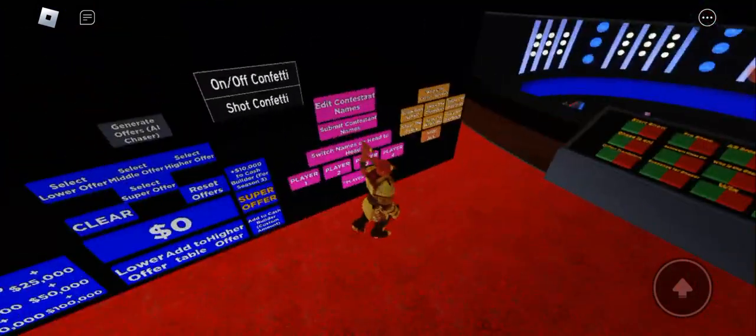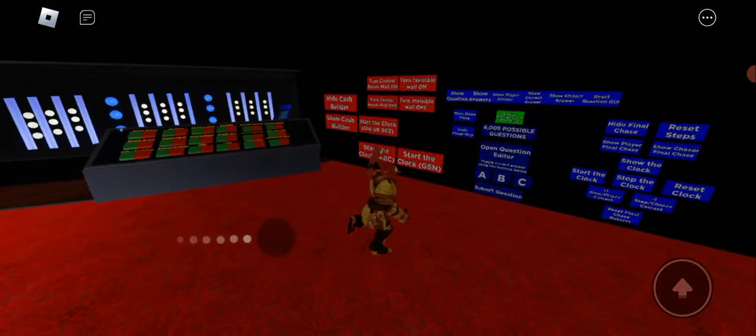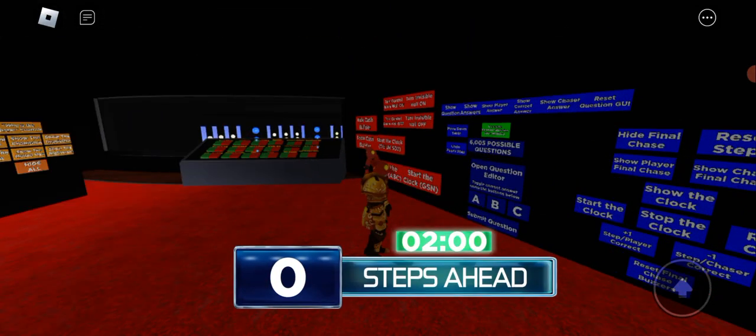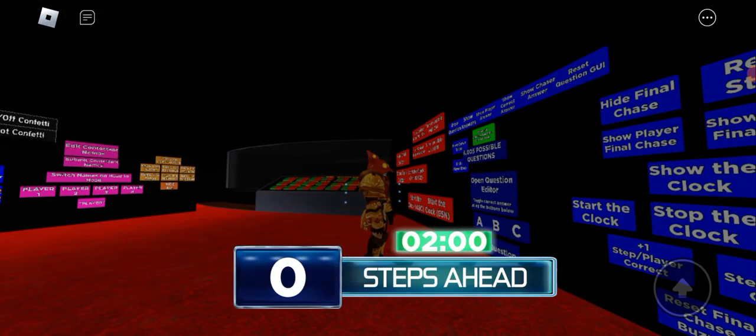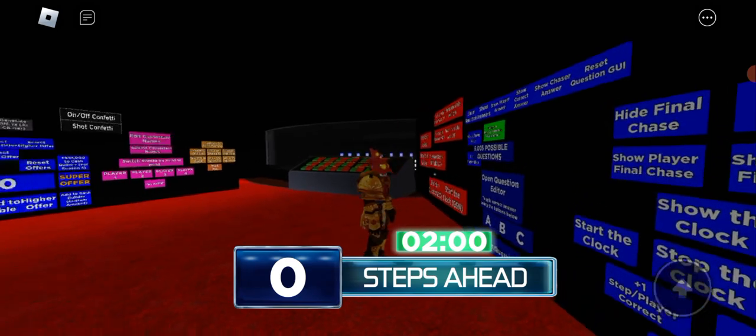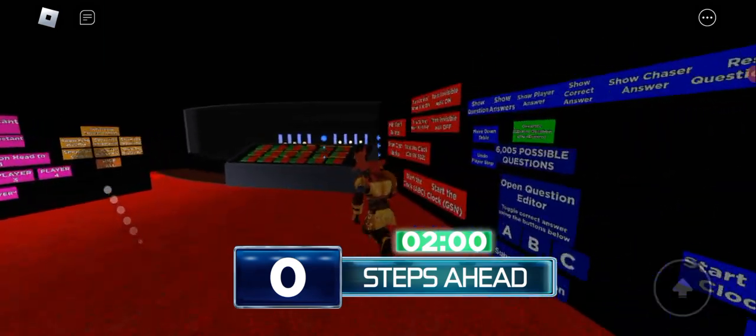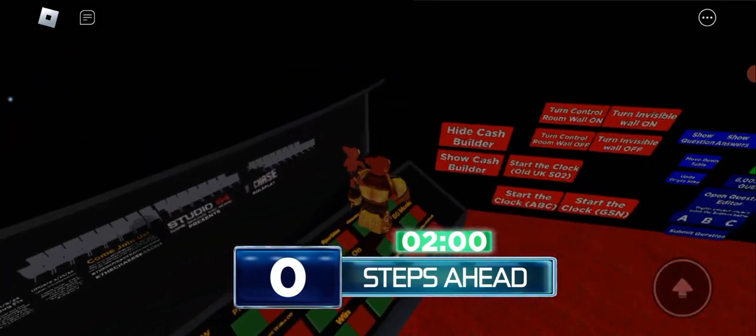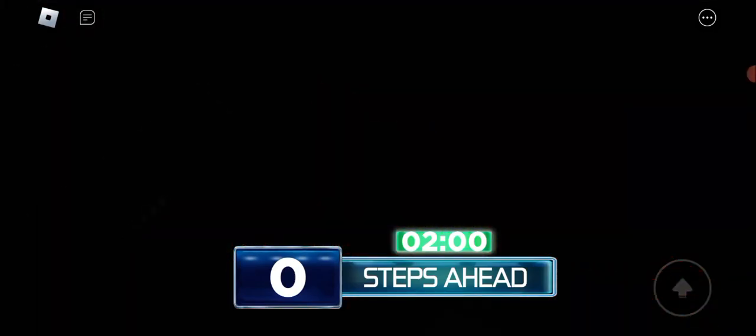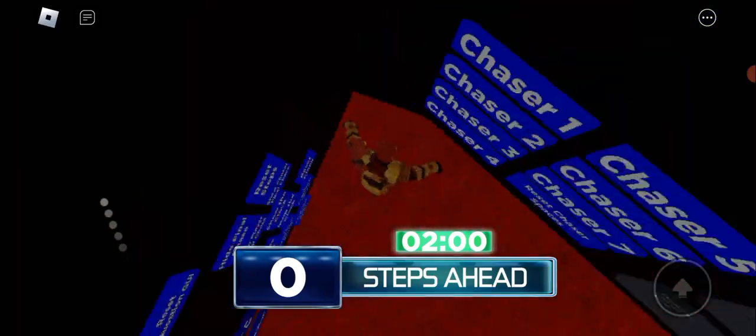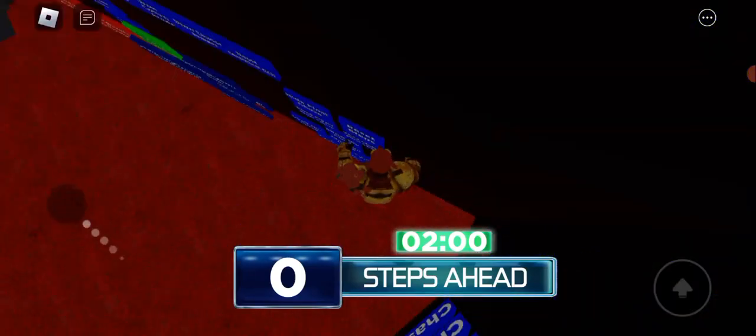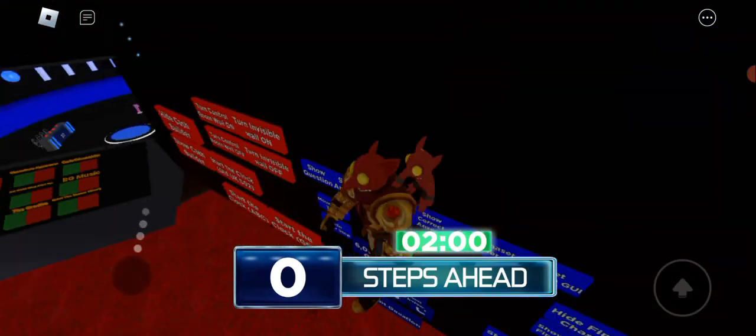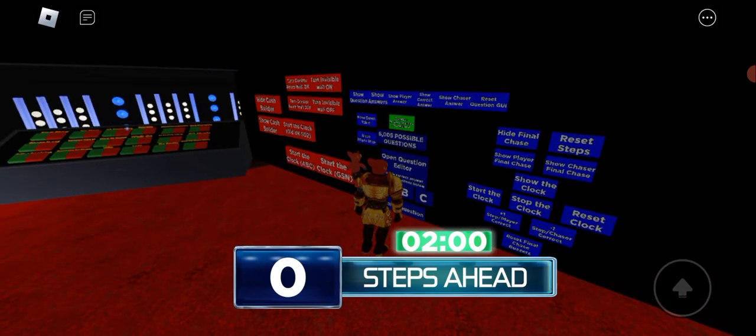And then you have the final chase, which is this. It doesn't actually look like this on the real thing—it's different, but they just have it like this on this one for some reason. Every player left in the final that's made it down the table gets one step. So if one player made it through, you get one step. Two players, two steps. Three players, three steps. Four players, four steps.